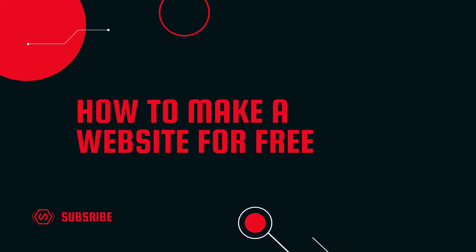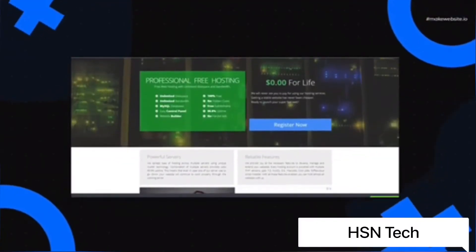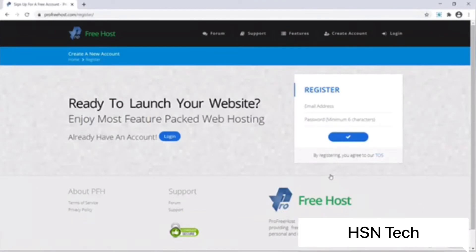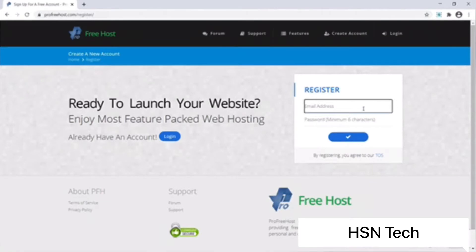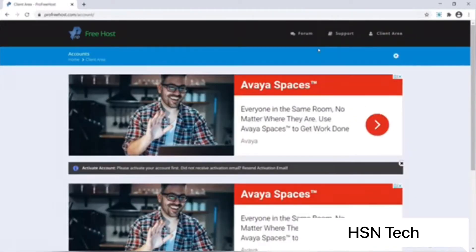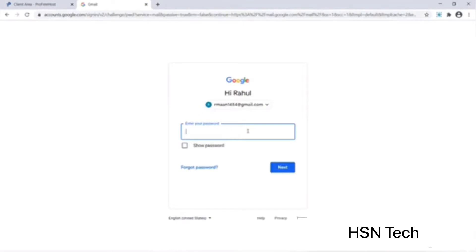How to make a website for free — with Pro Free Host you can get it for free. We need to create an account first. To do that I will click on Register Now. All you need is an email address and a password, so I'll quickly type in an email address and password and click on the tick. I have successfully created my account but I will have to activate it first.